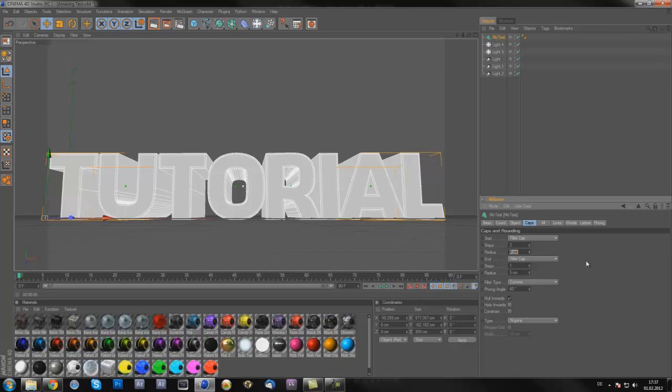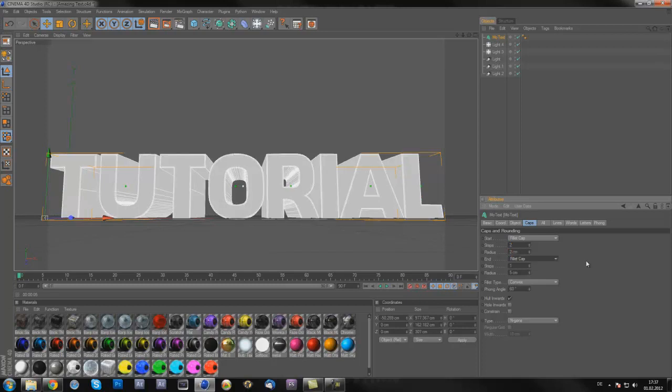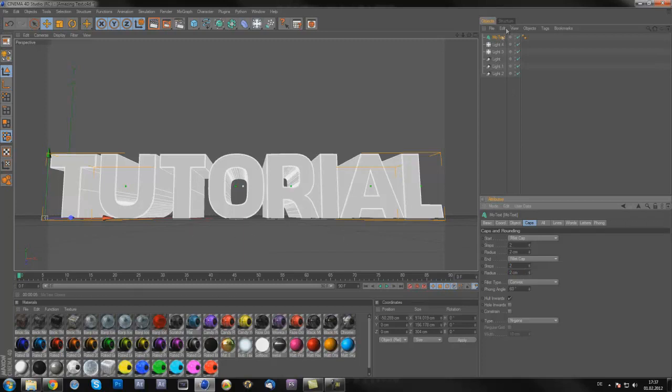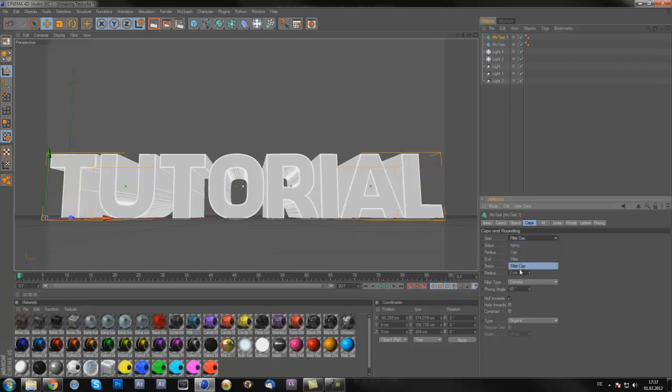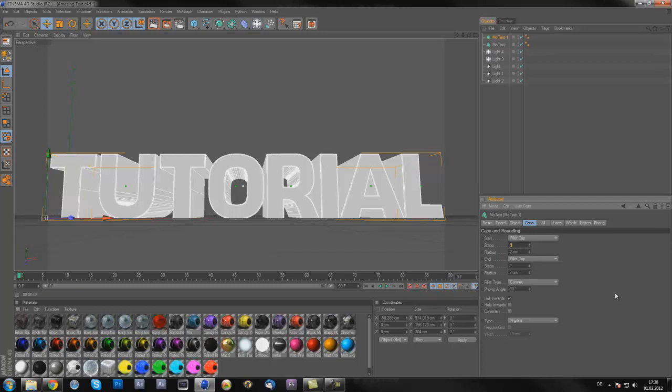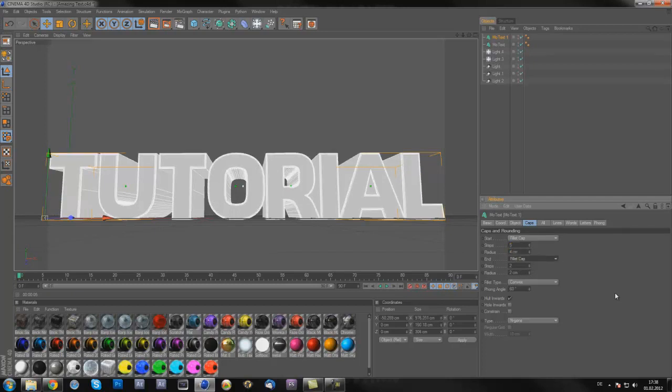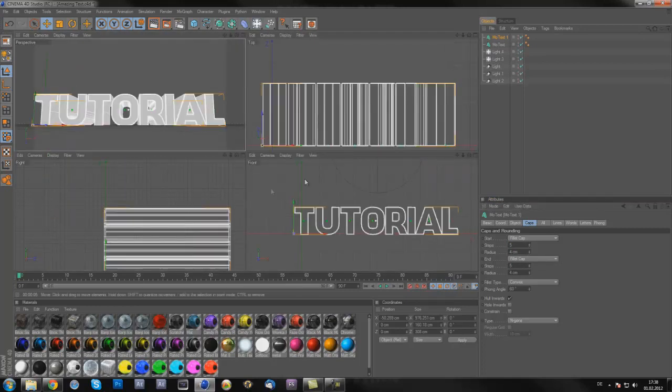Now you're just gonna duplicate that layer, press C and V and that will just duplicate the layer. So now you have this one, and also fillet cap steps to about five and centimeters to about four. You're just gonna have a round edge on here, it just looks good.